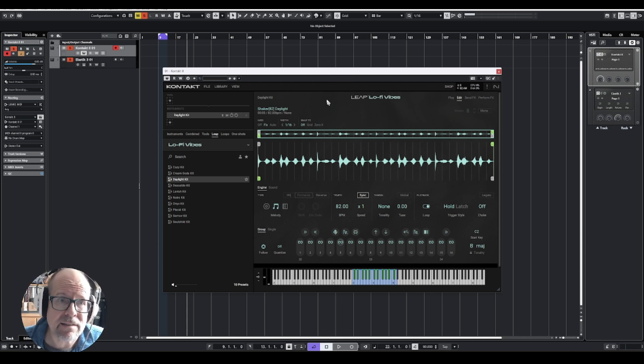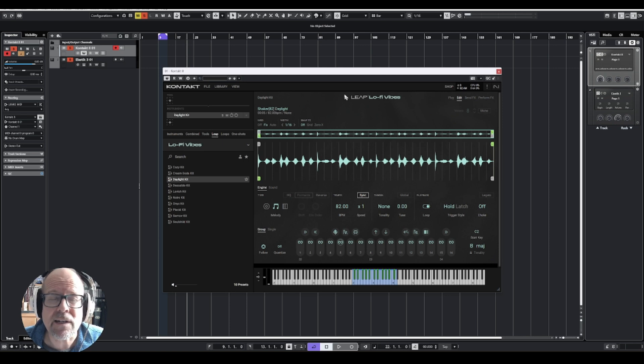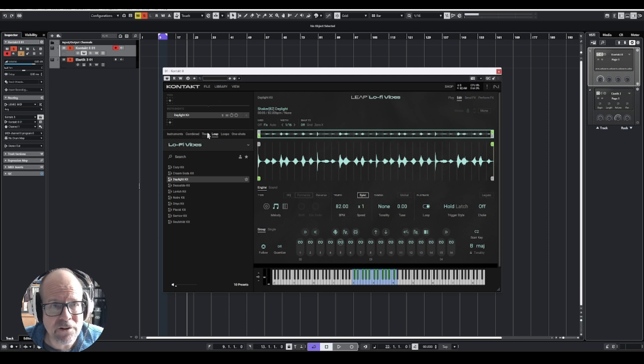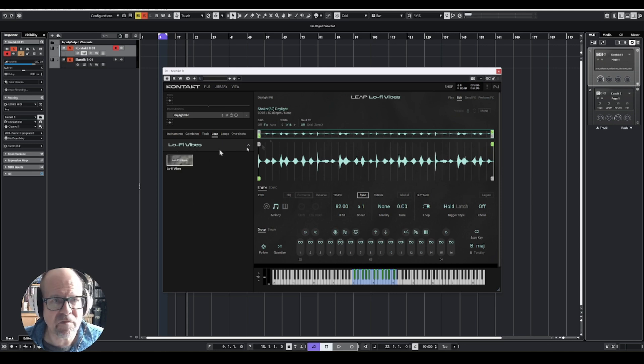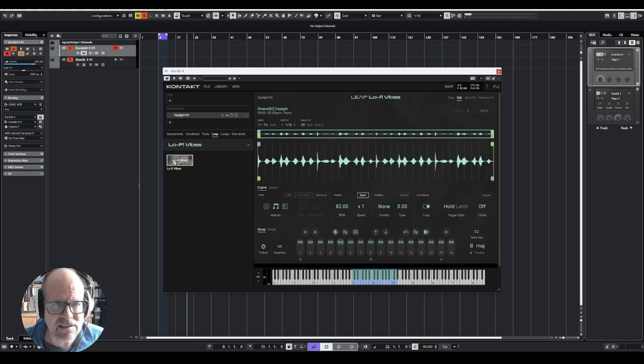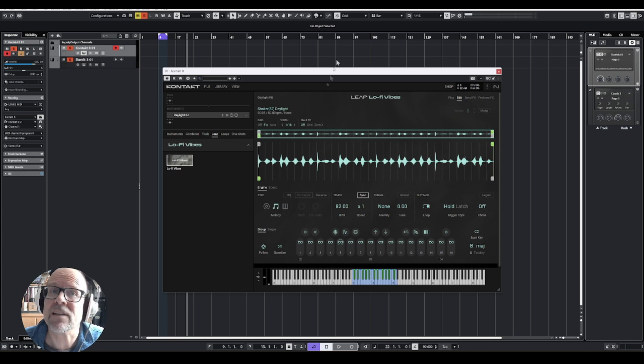Last time I looked at the chords tool and the phrases tool, and also if you go down your menu, there is a Leap tool. If you click on that, you're going to see the lo-fi vibes that comes with it.